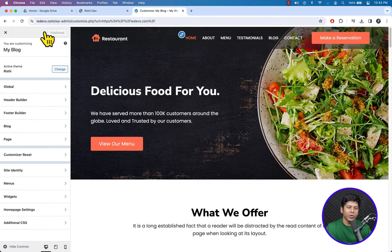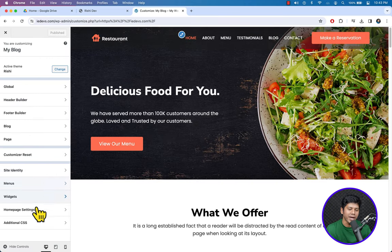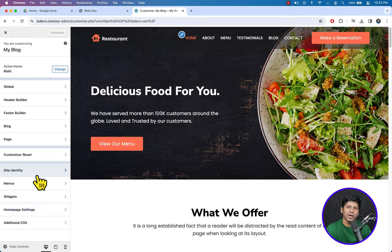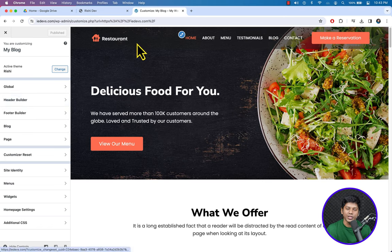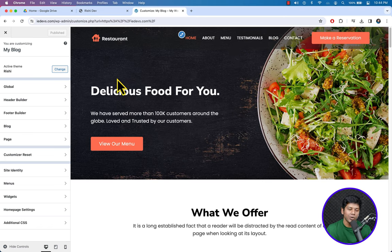On the left we can see the customization panel with a lot of setting options. First Global, then Header Builder. We are going to start from the top — click Header Builder.